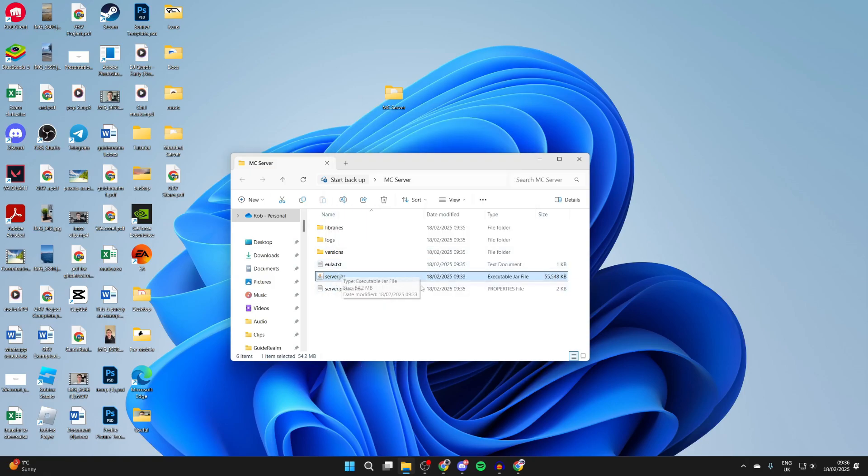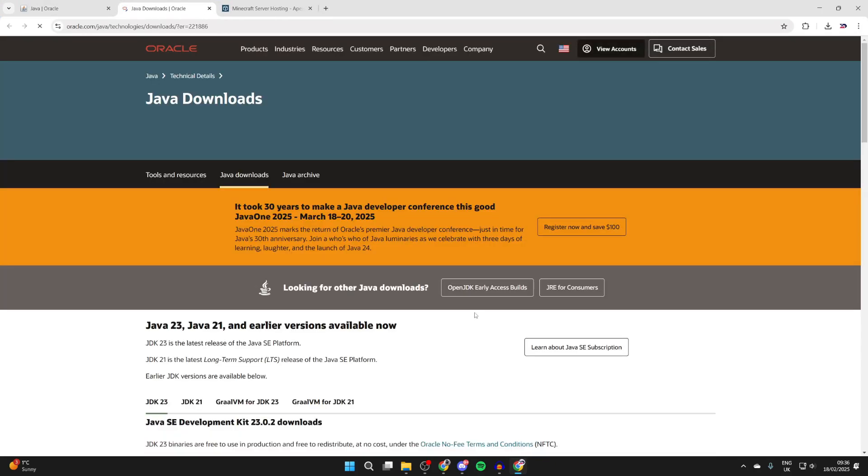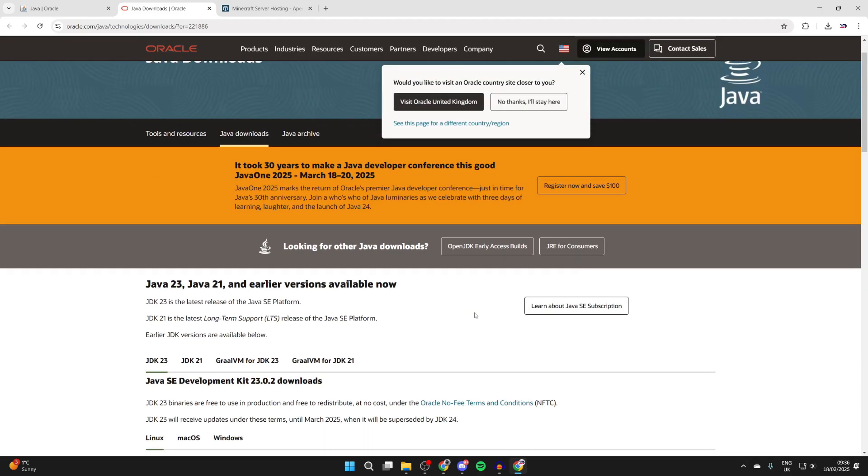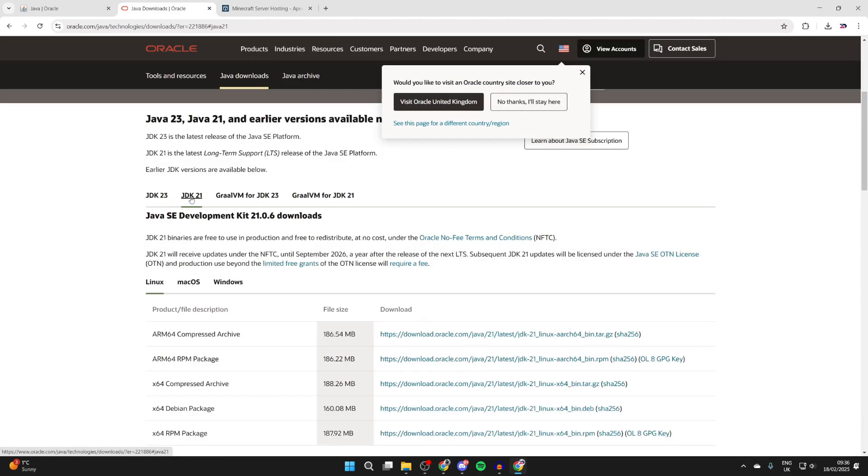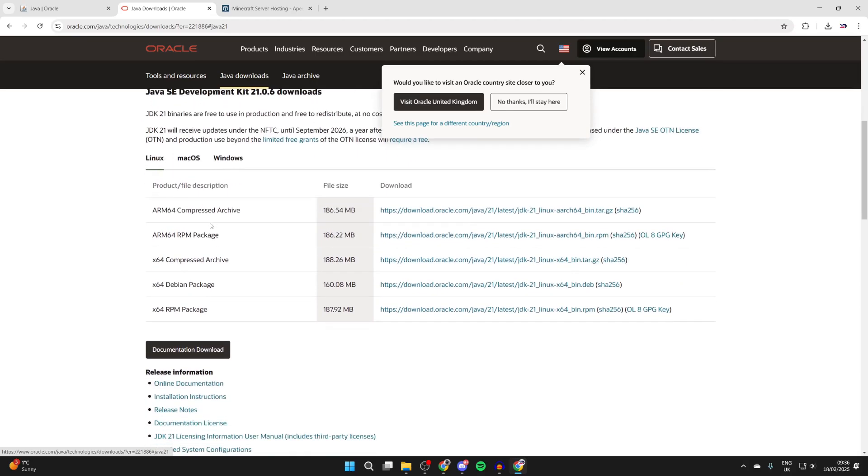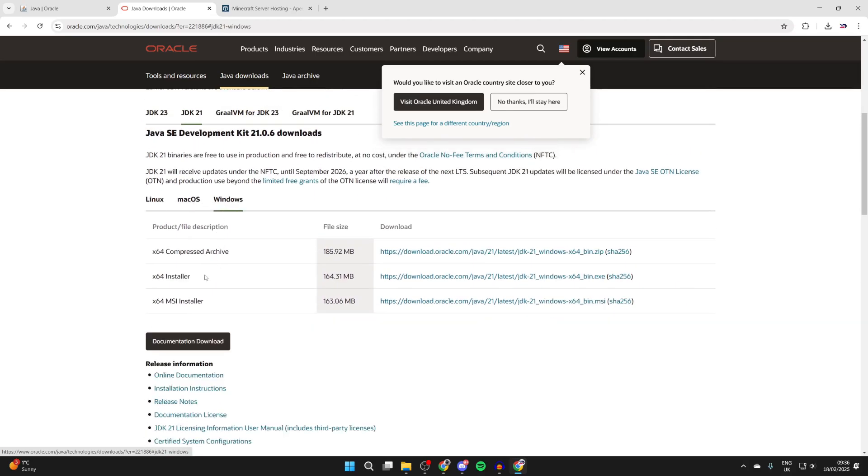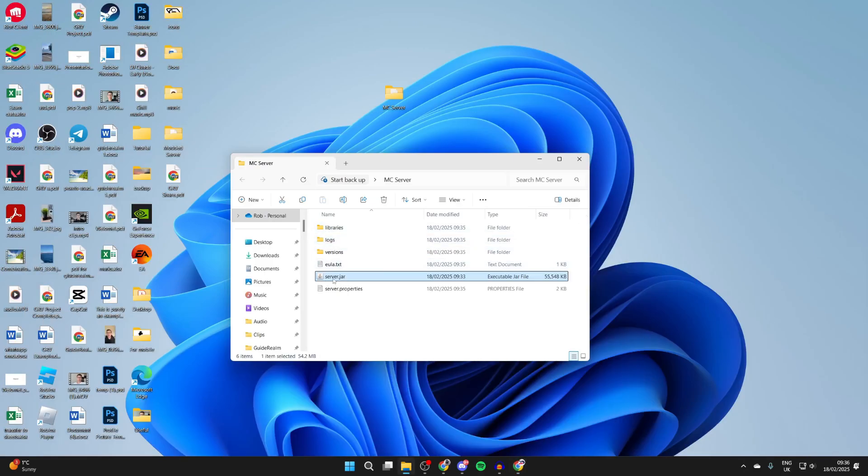If it still isn't working, return to the Java site and find the option for developer downloads in the bottom right. We need to get Java SE Development Kit, also known as JDK. Personally I use JDK 21. Click there, scroll down, select Windows, get the installer, download and install it. Then try running server.jar again and that should hopefully fix it.